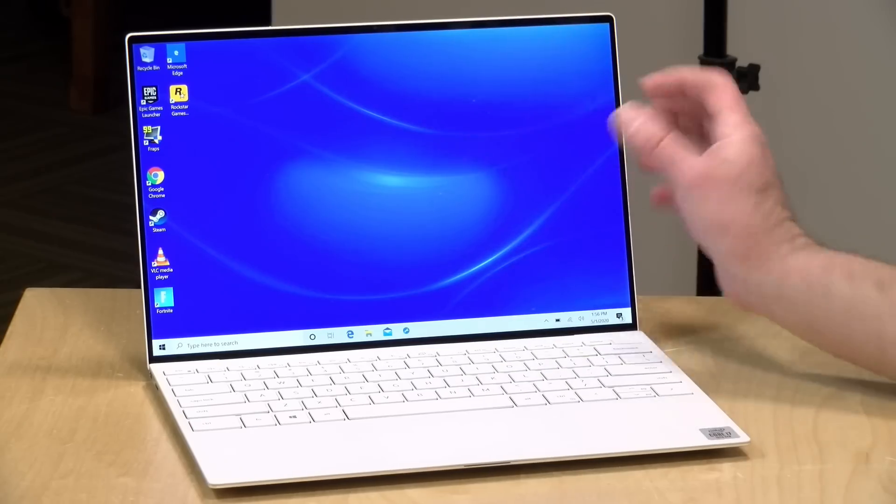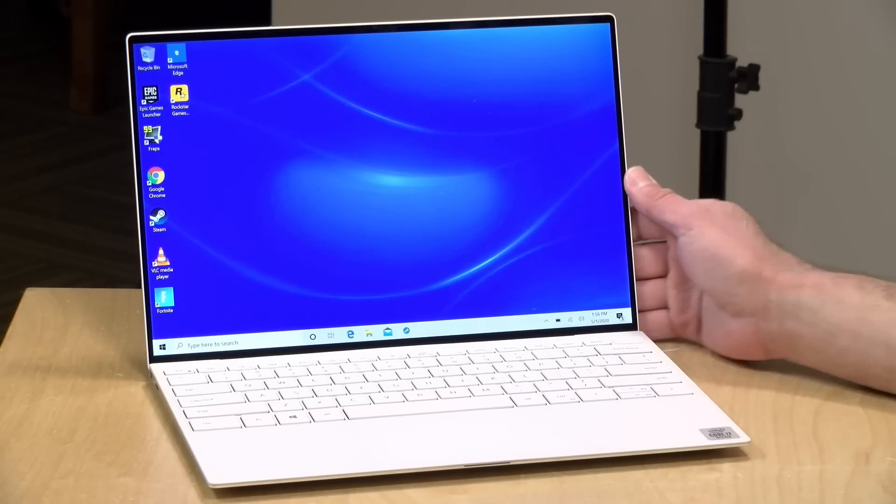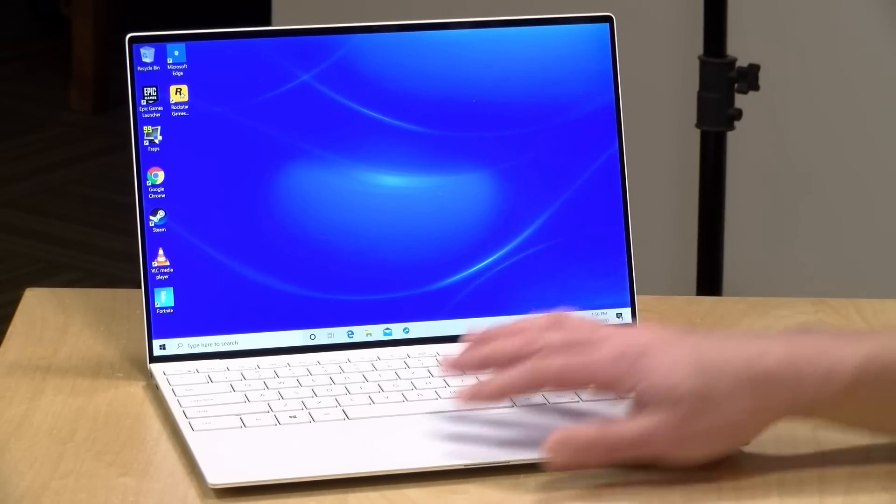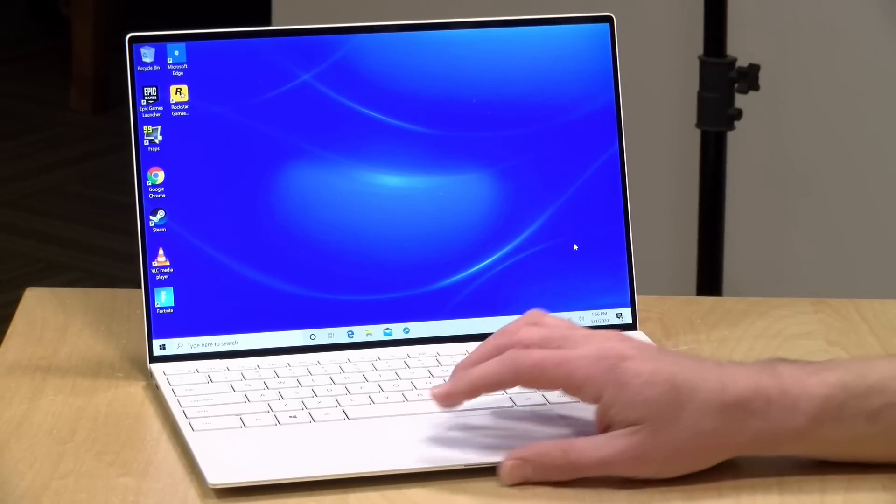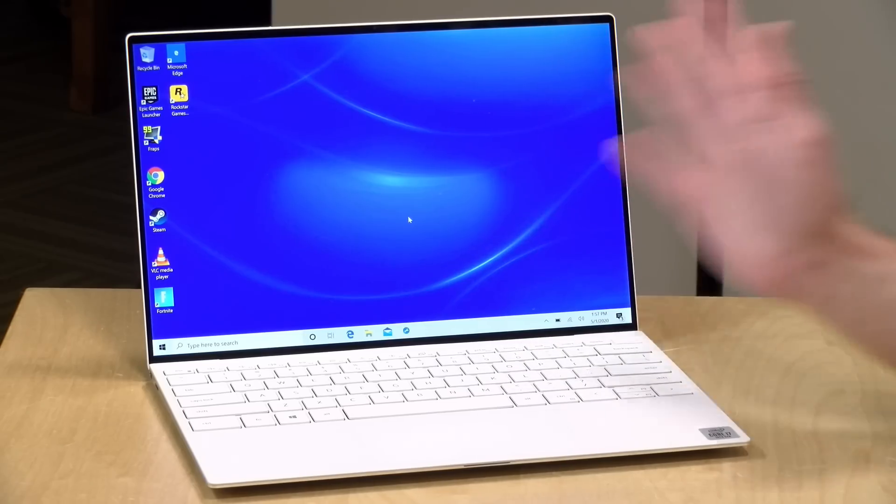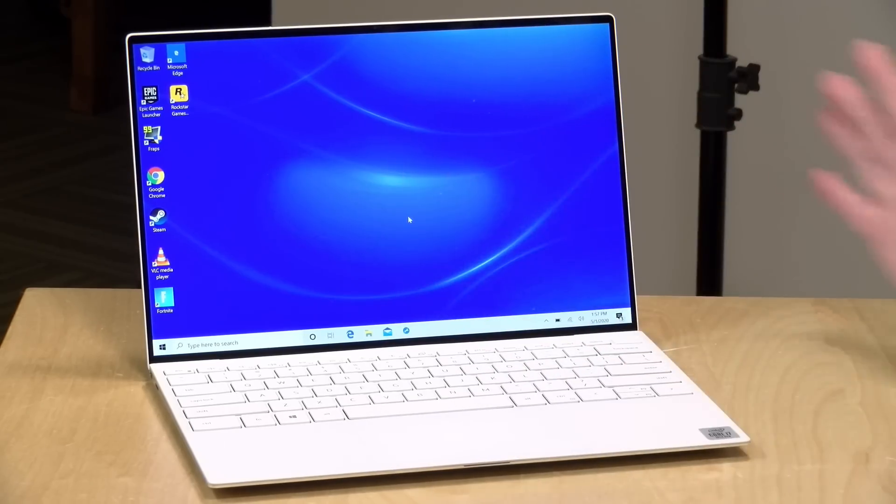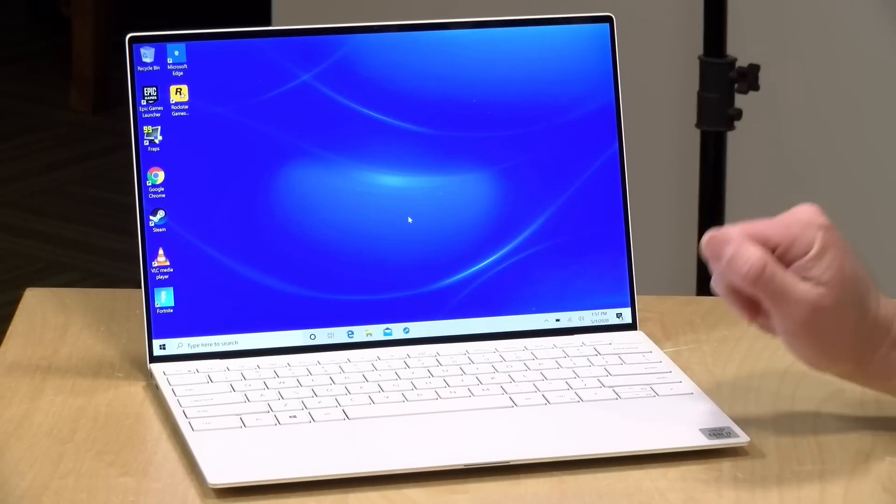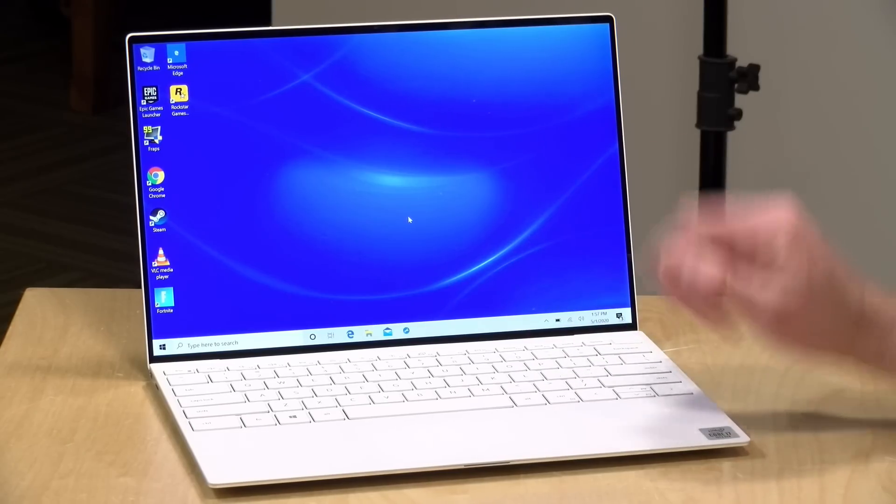All of the displays are nice and bright, around 500 nits for these, so I think you're not going to have any brightness issues no matter what light you are in, and it's nice to see they have a wide range of choices available in display for this machine.